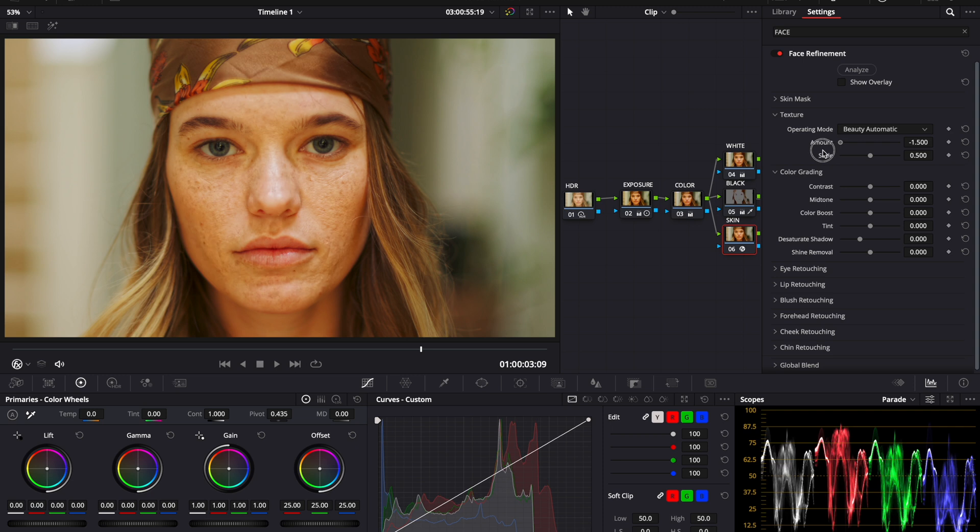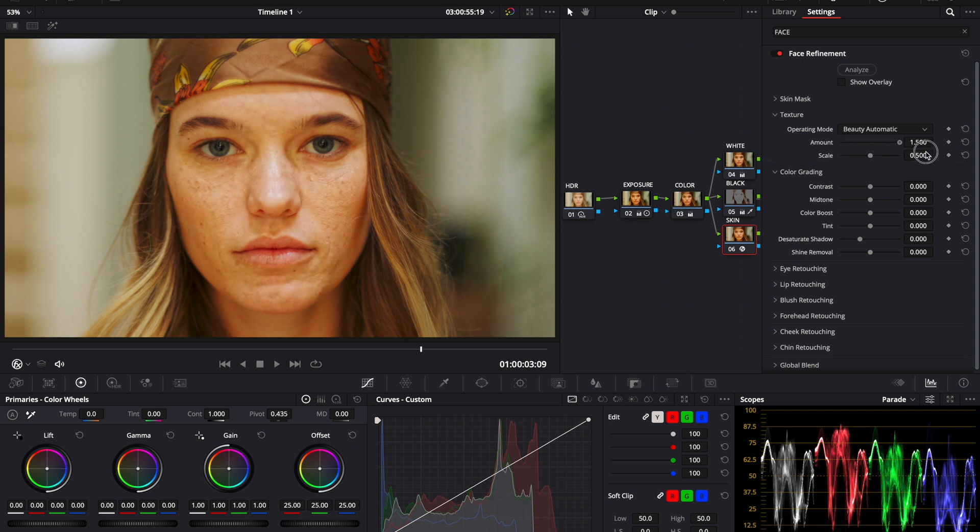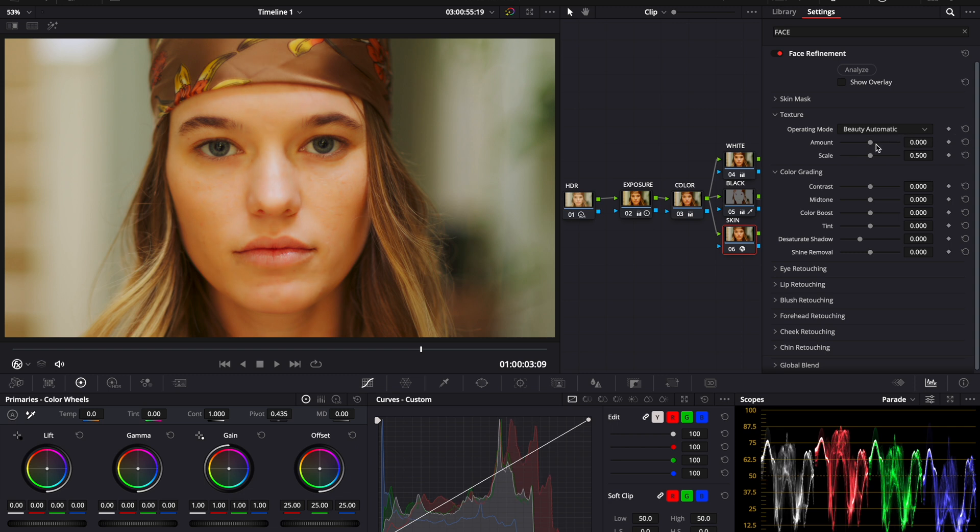If I overcrank it, you can see what this does to the image. We don't want that too crazy. We don't want that too blurry. Now this feature is really strong, so you have to be gentle with it. I bring this up to about 0.2.